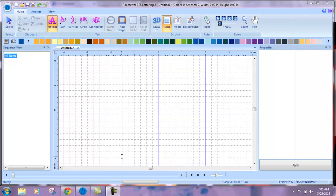This video will show you how to change the sewing order in BES Embroidery Lettering Software.